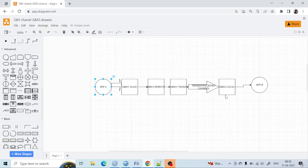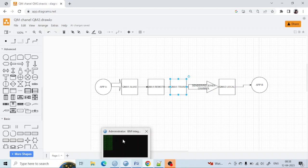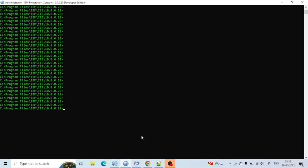For communication from Application A to Application B, we need the alias queue in QMA1, a remote queue in QMA1's queue manager, and the transmission queue and sender channel in QMA1. On the QM2 side, we need the receiver channel and local queue. Let's create everything and see how it is working. First we need to create the queue manager.